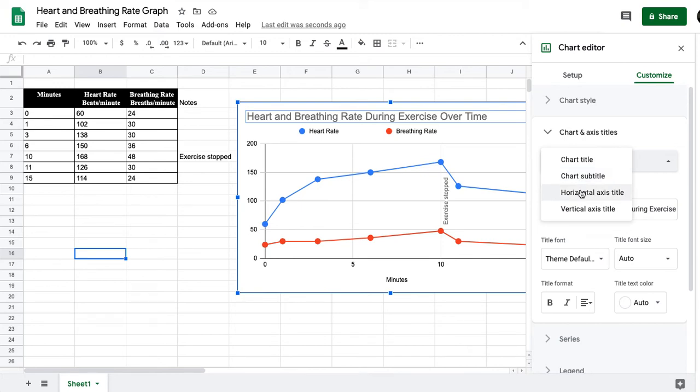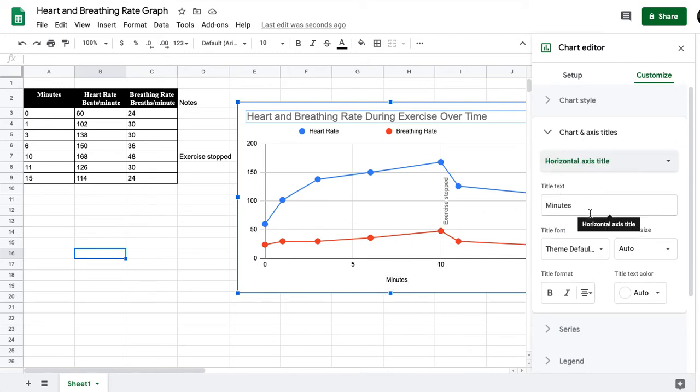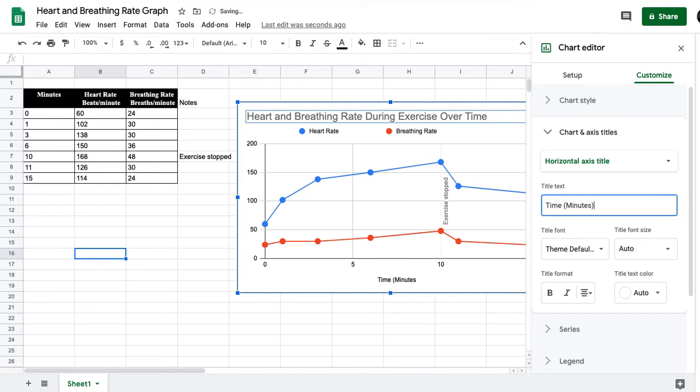So here we're going to go to the horizontal axis title. We already have the title here and it's minutes, but what we really want is time, and then we're going to put minutes in parentheses because those are the units.